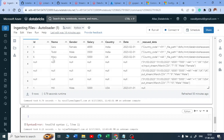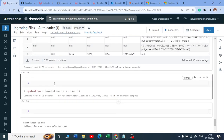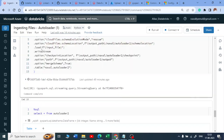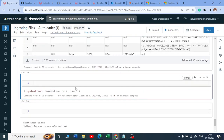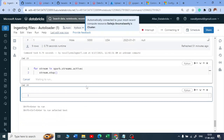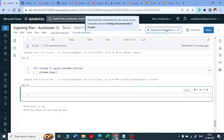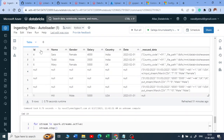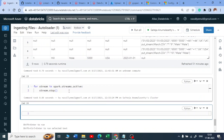Now let's make some changes to the notebook. I'll write one more script — I want to stop all my streams. I'll write a for loop: for stream in spark.streams.active, then stream.stop(). Let me execute this — the cluster is attached automatically, and any running streams will be stopped.